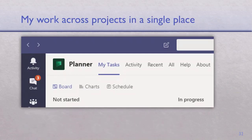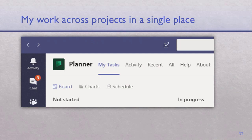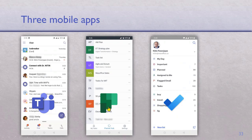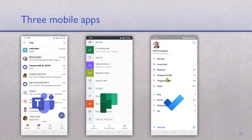If you have multiple projects you'll have multiple plans. The Planner app has a My Tasks view so you can see your work across all plans. In the online version you can add these into your Outlook calendar and synchronize. For mobile, you need three apps: Teams, Planner — which shows all your plans — and To Do, which unifies tasks from Outlook, Planner, and any project tasks assigned to you. So all three apps give you a unified view of your personal and project tasks.